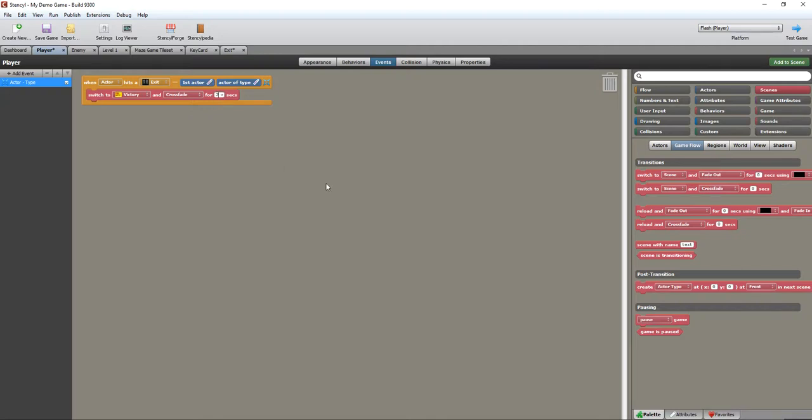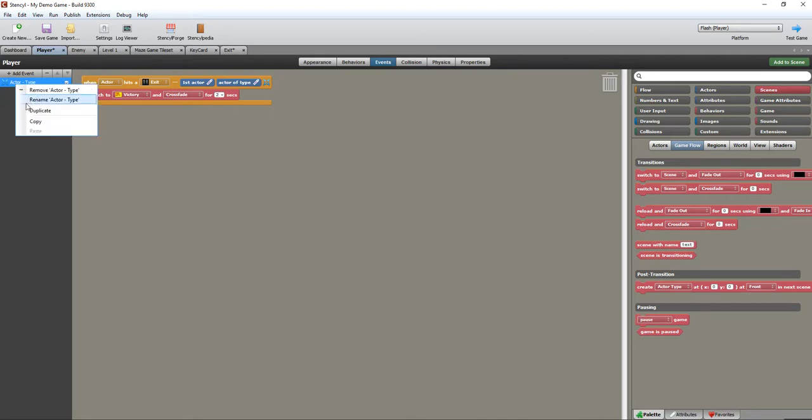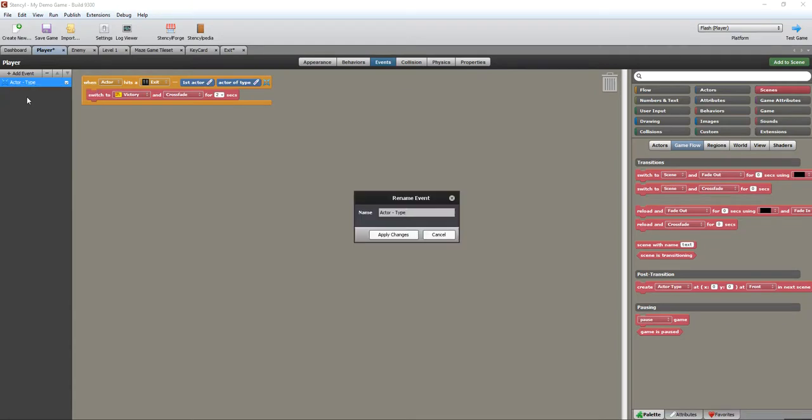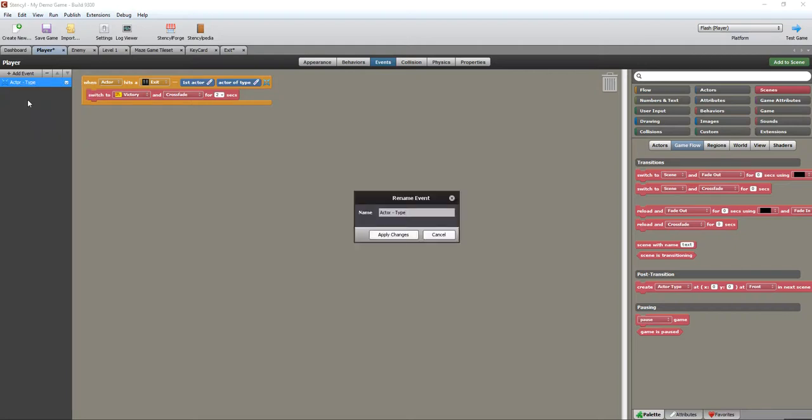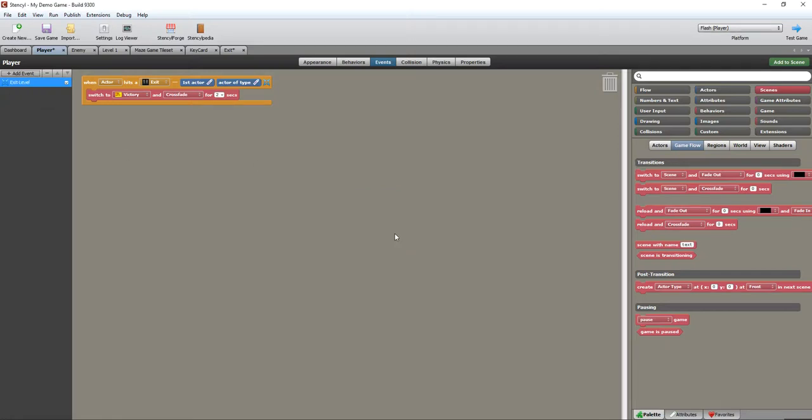Hopefully that will work. The other thing I'm going to do, because good practice remember is to rename my event, so I'm going to call it exit level event. Save my changes and we're good hopefully.